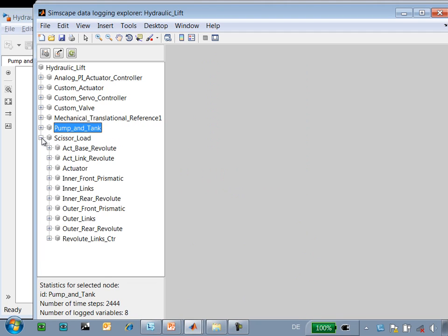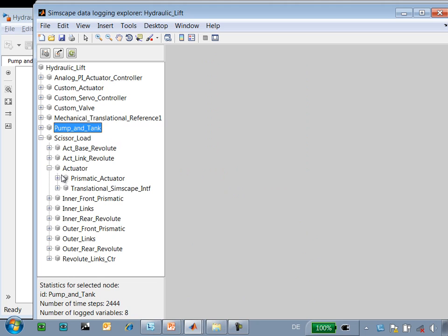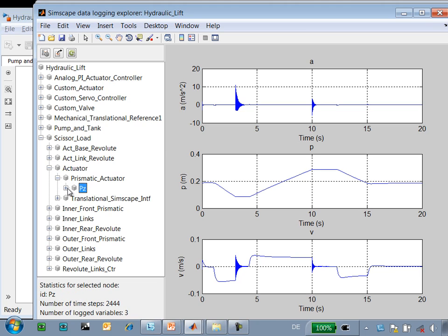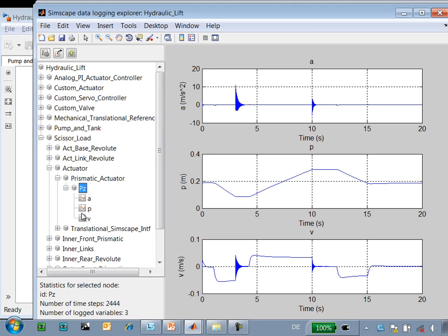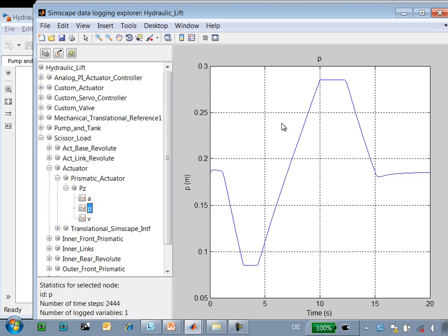This can also be used on SimMechanics objects. If I go into the actuator in the prismatic actuator, we can see the position of the actuator, so this is the amount that it is extending or contracting.